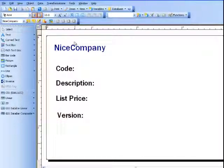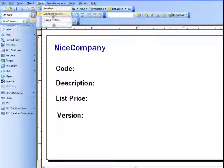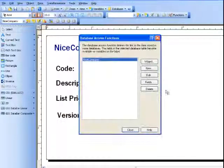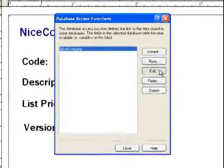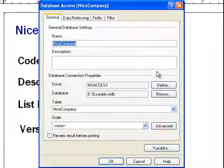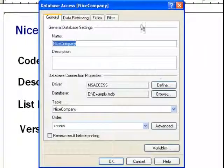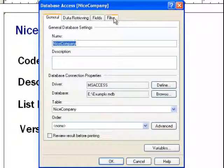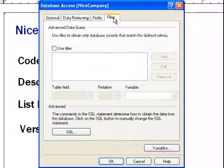And then we're going to go to Data, Database Access, edit our database connection, and then we want to go to the last tab, Filter.